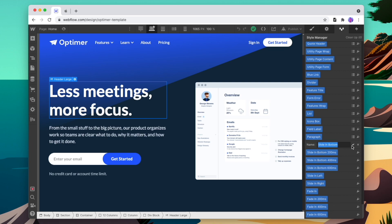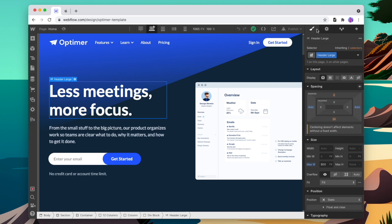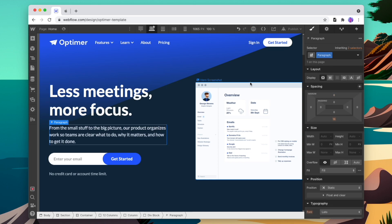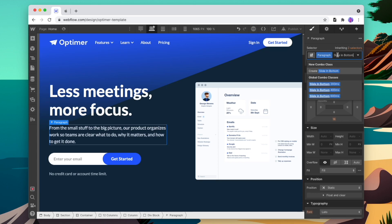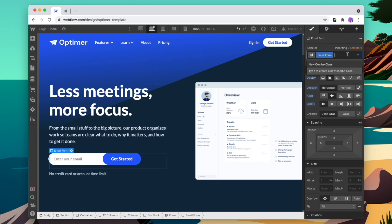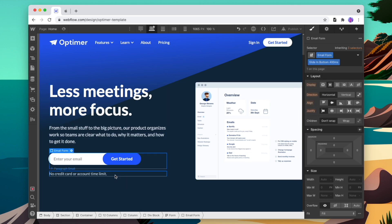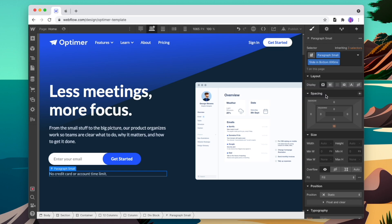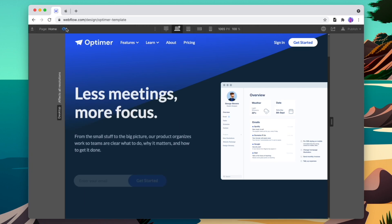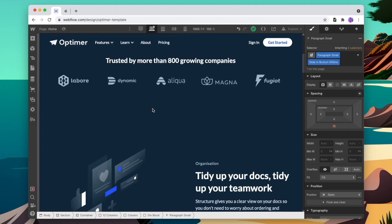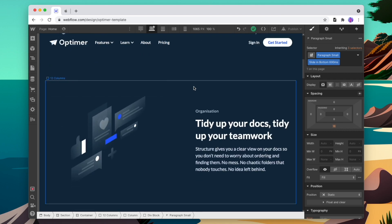Now I can simply copy one of these classes, go to my element and add it as a class at the end. Then I'll go down and add one with a delay, and again with a longer delay, one more time. When I preview, I can see those interactions coming in, and I can keep moving through the website adding more interactions.